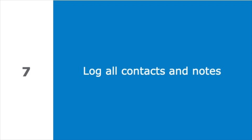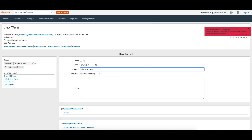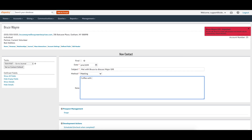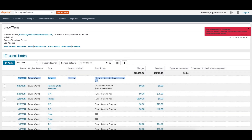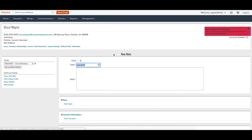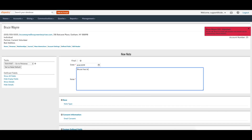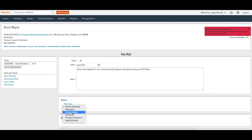While it is intuitive to track donations, pledges, event registrations, and account information in eTapestry, don't forget about contacts and notes. As an eTapestry best practice, log all interactions you have with a constituent and all interactions the constituent has with your organization. This should include phone calls, emails, and general notes. Tracking all contacts and notes produces a historical record of your engagement in the eTapestry journal and allows others in your organization to review a constituent's history.